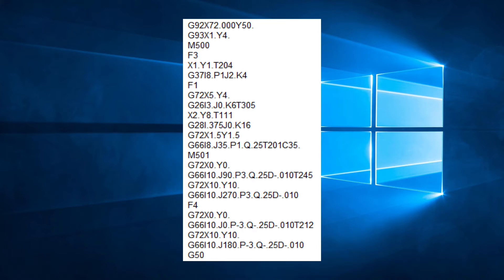The movement will remain at that speed until a different F code is encountered or the program is reset by G50.